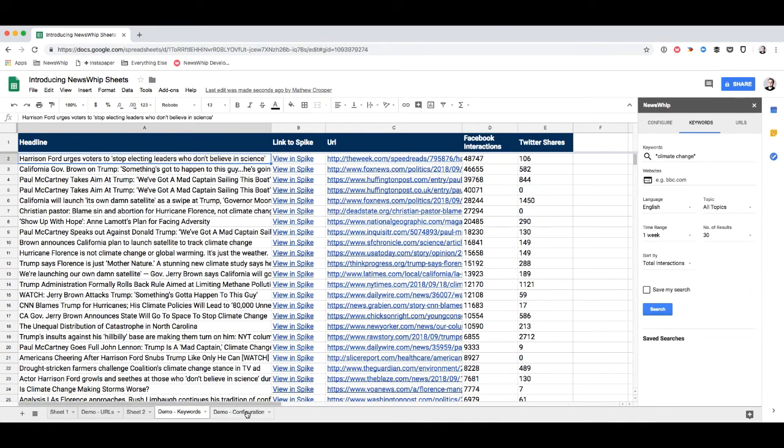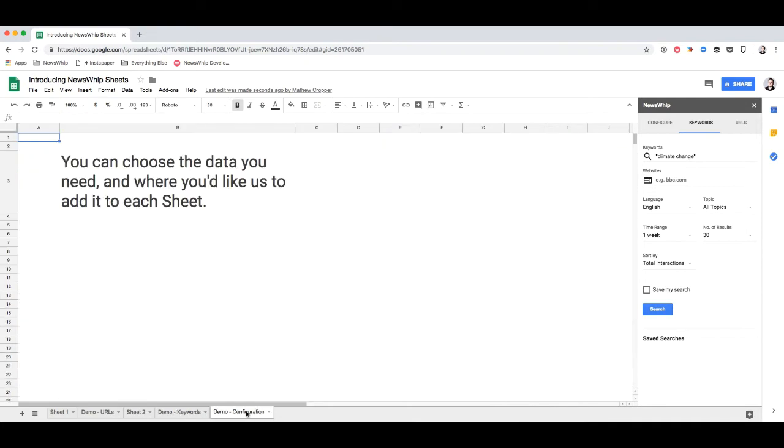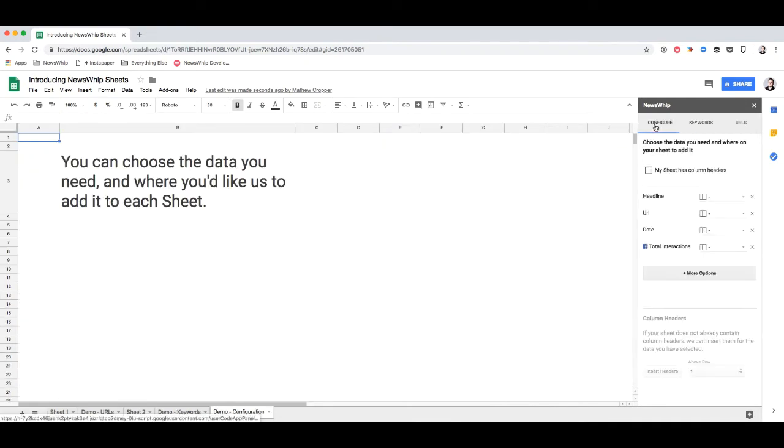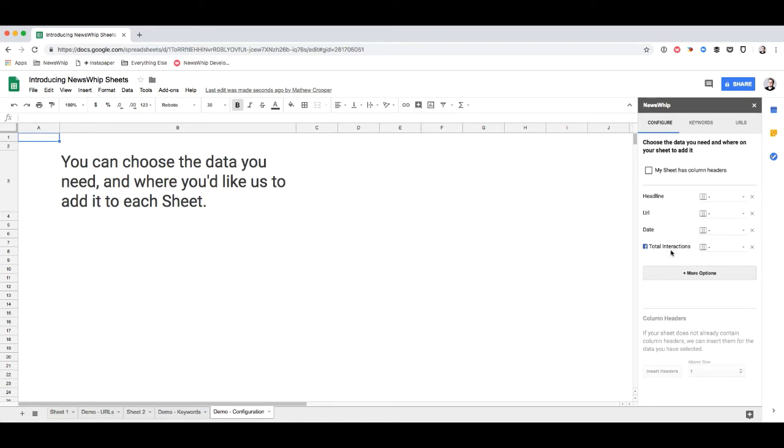Choosing where that data goes in your sheet is really straightforward. So you can choose what you want and where you want us to put it. So you head to the configure tab of the add-on and here we've given you some by default. So you can get the headline, URL, the date the article was published, and the total number of Facebook interactions.